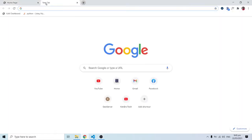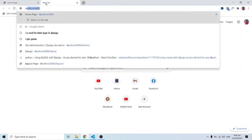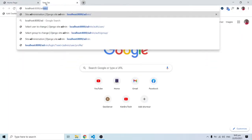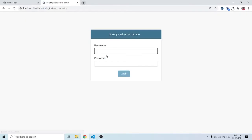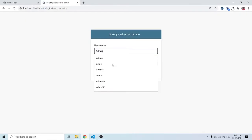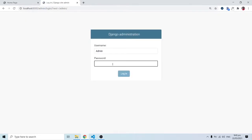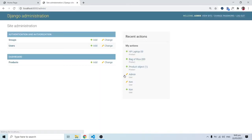I'll open up the admin panel — I'll go to /admin. Remember we registered with the username 'admin' and our password was 1234. So this is what we have; we have our products over here, and there are a number of ways we can customize this panel.